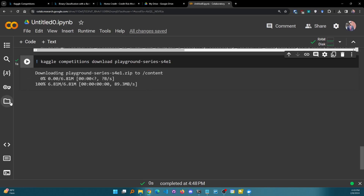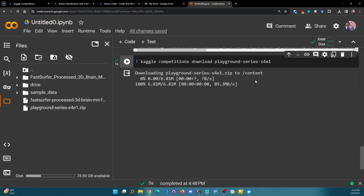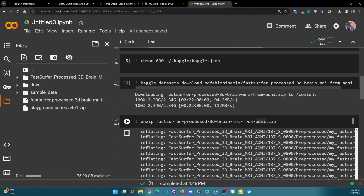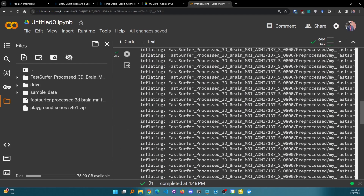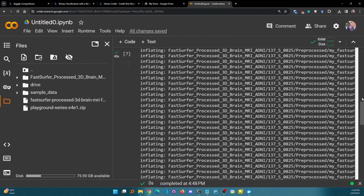If I want to check the data, I can refresh the file panel. You see 'playground-series-s4e1.zip' because as I mentioned, whenever you download a dataset it downloads as a zip file. If you want to unzip it, you can simply use the unzip command, just as before.